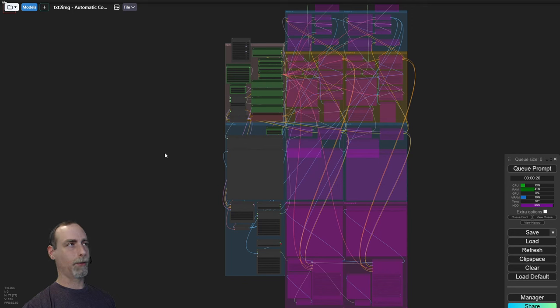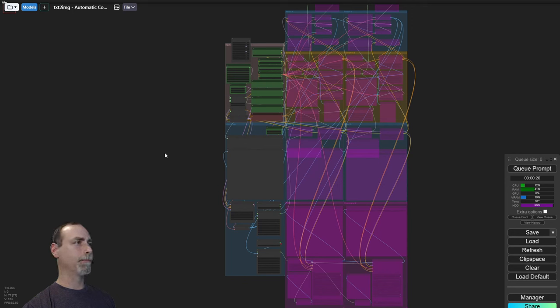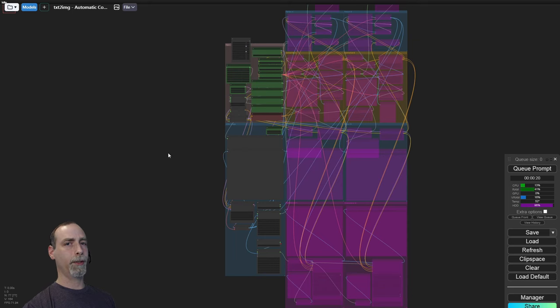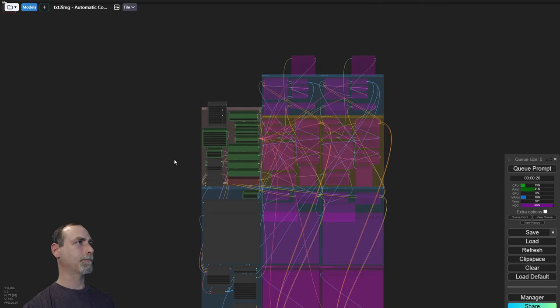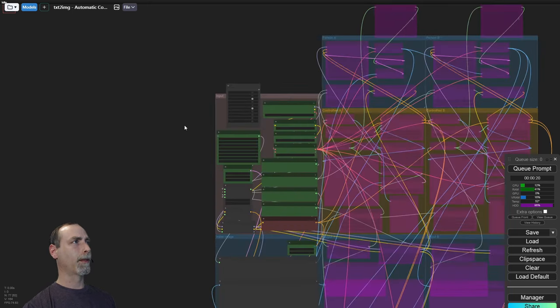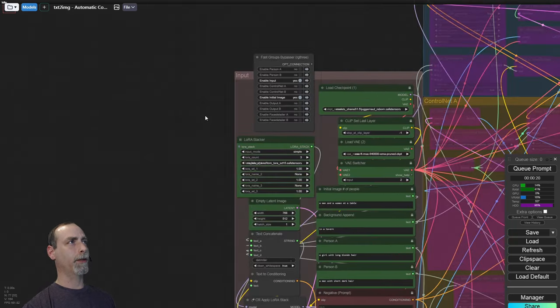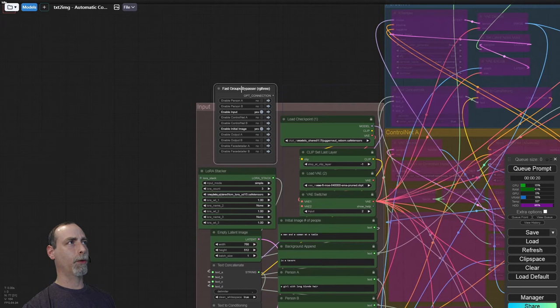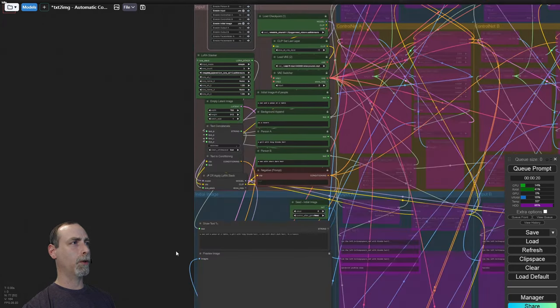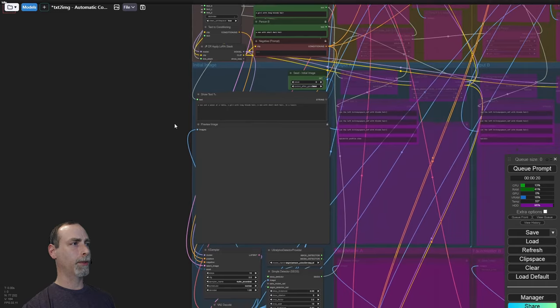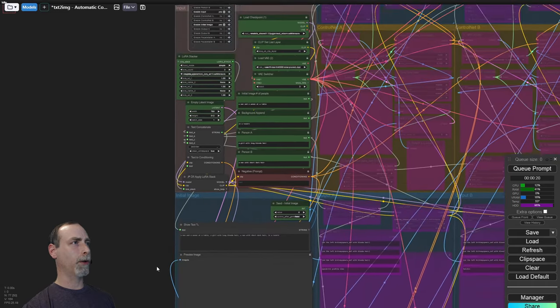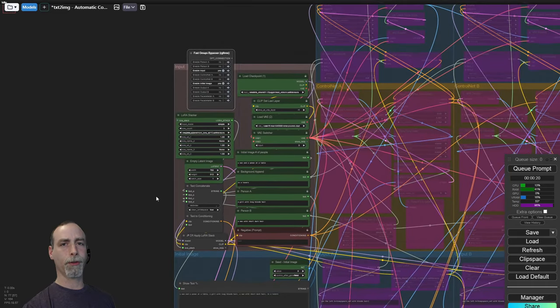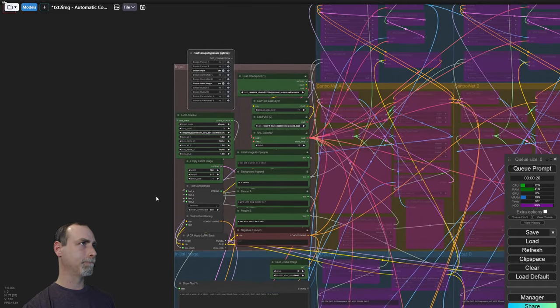As you can see from this spaghetti mess, there is a lot going on here. Let's see if we can try to break this down one piece at a time. At the very top, I just have a quick group bypasser so that we can start with one image and then move on to everything else that's going on.